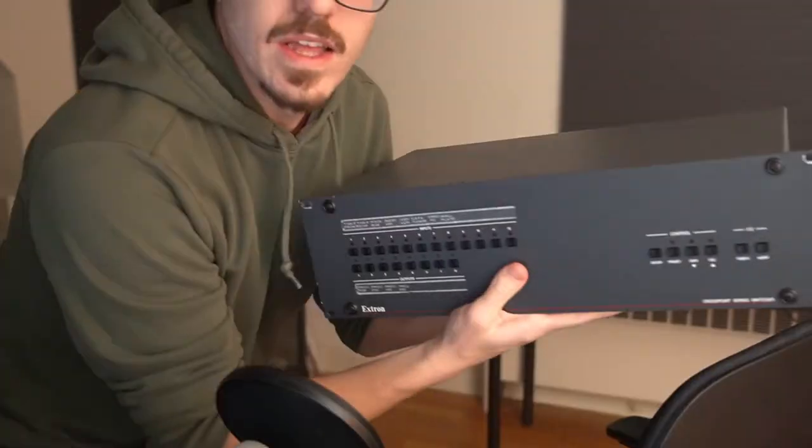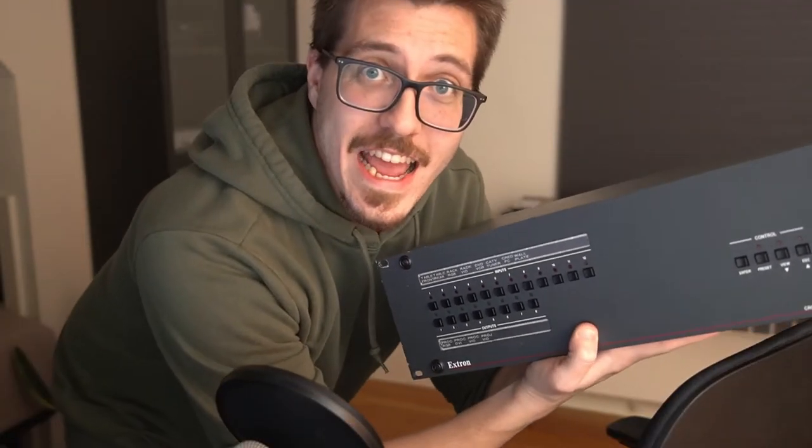I remember Bob from Retro RGB talking about the Xtron Crosspoint. In fact I actually have one. The Xtron Crosspoint is a really high quality professional video switcher and it works with all different kinds of signals too.